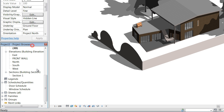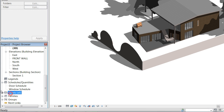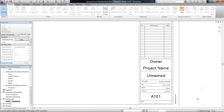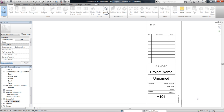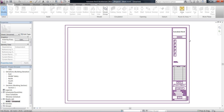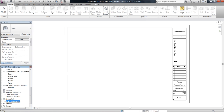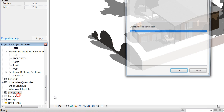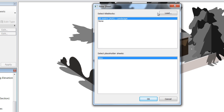If you scroll down in your project browser, you'll see the sheets here. We have one sheet set up — I'm not sure what size that is, so just ignore that for now. When you right click on sheets and click new sheet, you'll see the title blocks that are loaded. It's got an A0 there, but we want an A3.